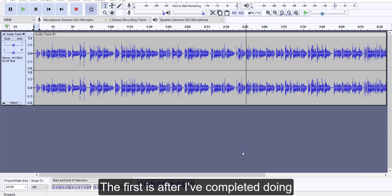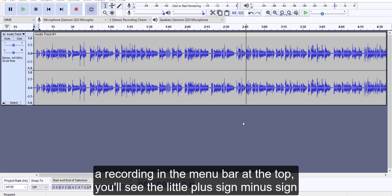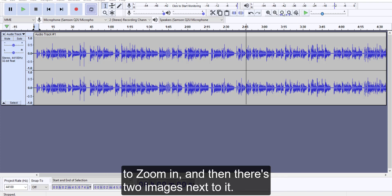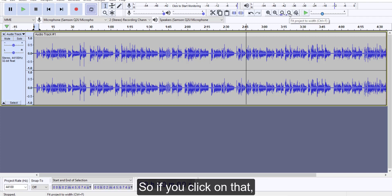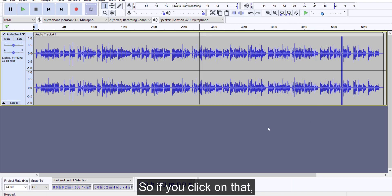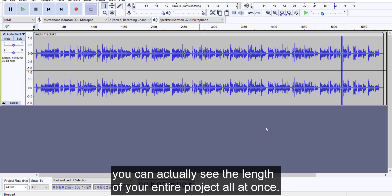The first is after I've completed doing a recording, in the menu bar at the top you'll see the little plus sign minus sign to zoom in, and then there's two images next to it: one says fit selection to width and the other one says fit project to width. So if you click on that, you can actually see the length of your entire project all at once.